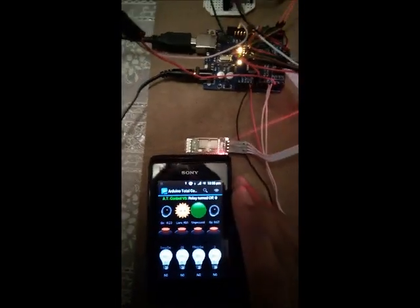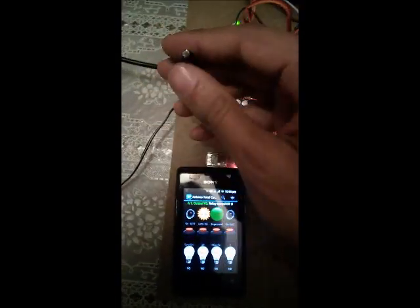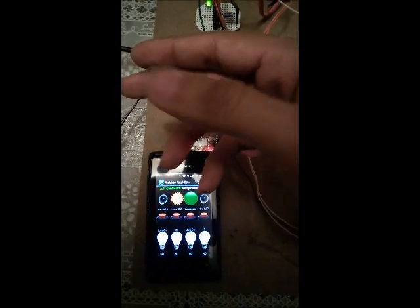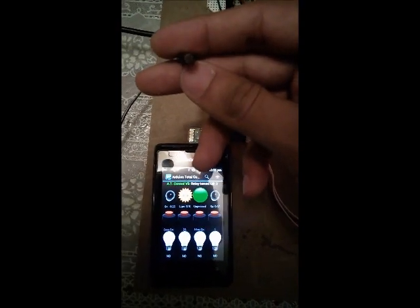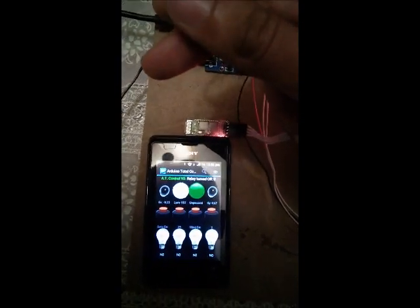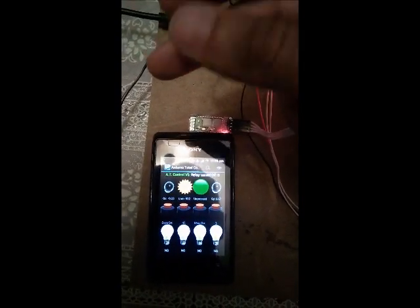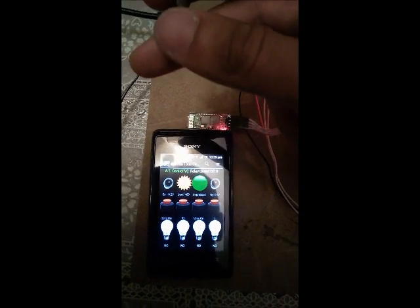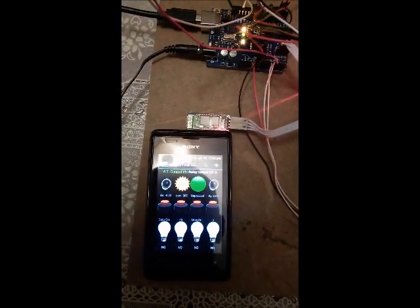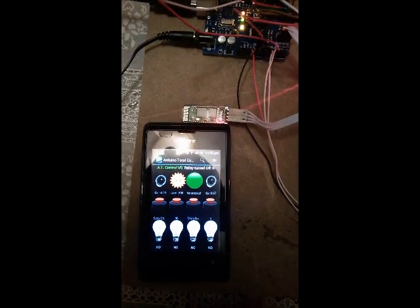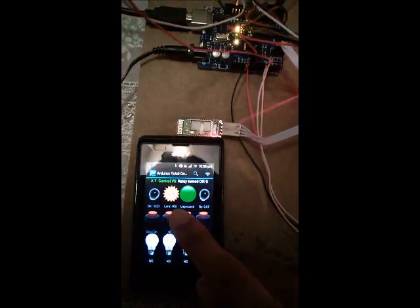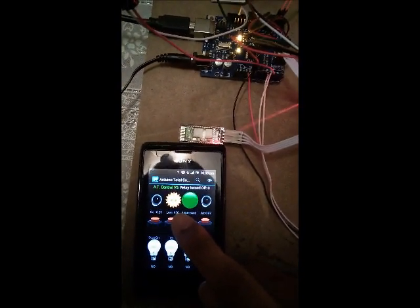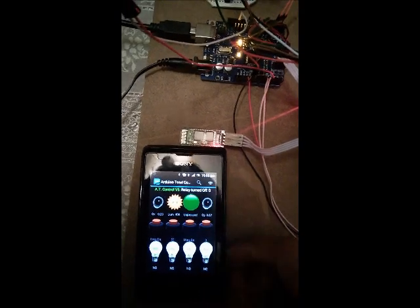Now I have a photoresistor as a light sensor. It shows a sun representing light, and when there is no more light, it changes into a moon. Also, the sensor data — the analog reading from the sensor — is displayed in the application.